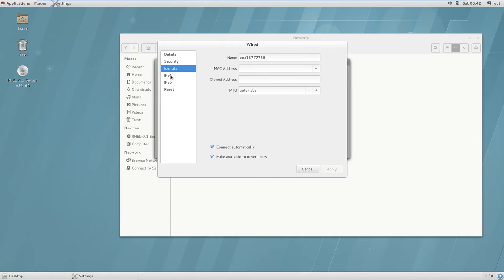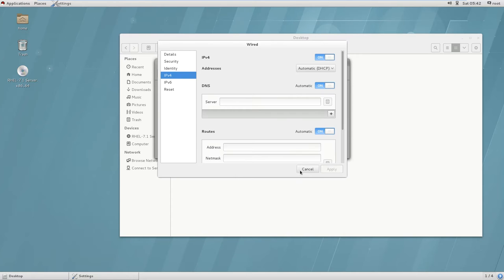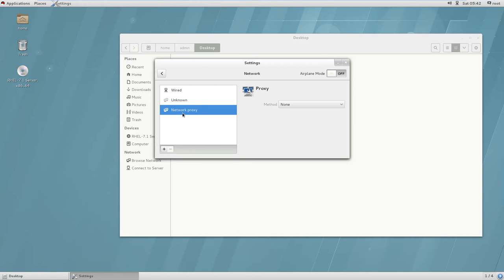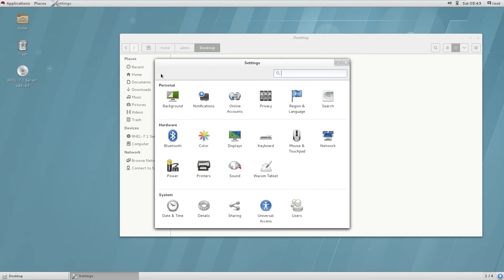Here you can see the identity, the name of your Ethernet card, MAC address, and cloned address settings. Under network proxy settings, you can assign a proxy for the browser as well as for the command line, and all traffic will be rerouted through that proxy.